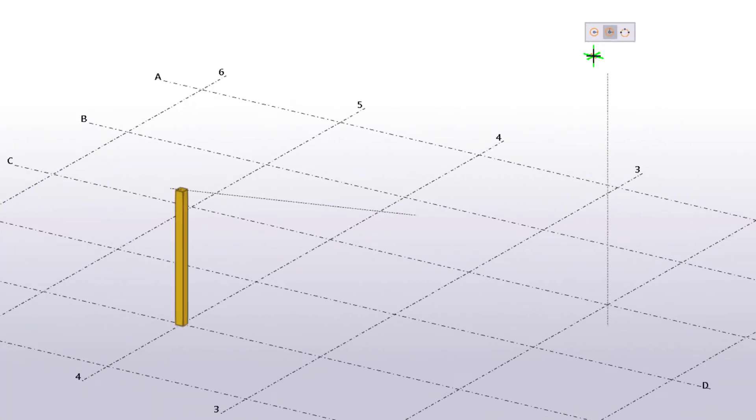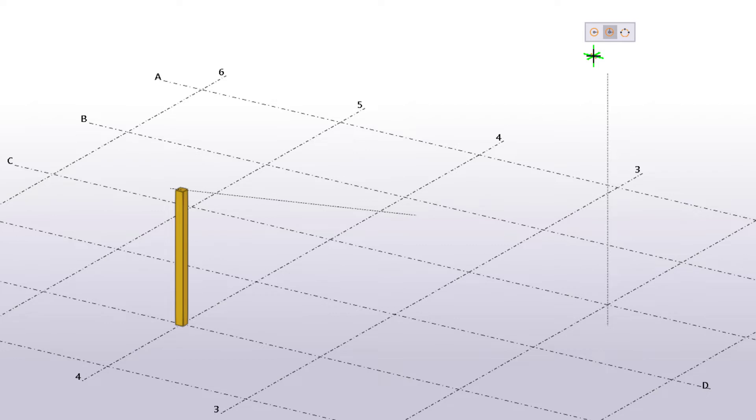The second option allows you to define on which plane you want to create the circle. This can be useful when you need to create vertical or tilted circles. Pick three points to define the center point, the radius, and the plane.